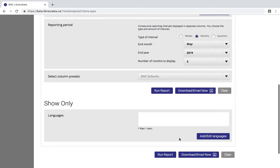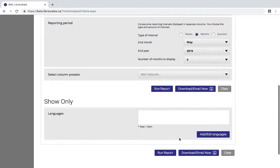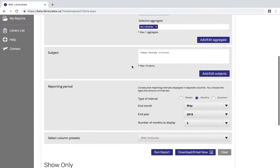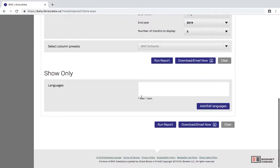The selection criteria page for the language trend analysis looks very similar to this. But the only major difference is that up here you're able to choose a maximum of 10 languages, and then you can also filter by one additional subject. So let's run this report and see what we get.